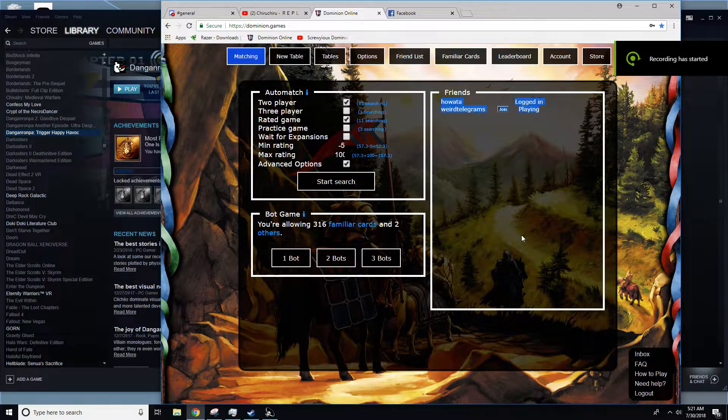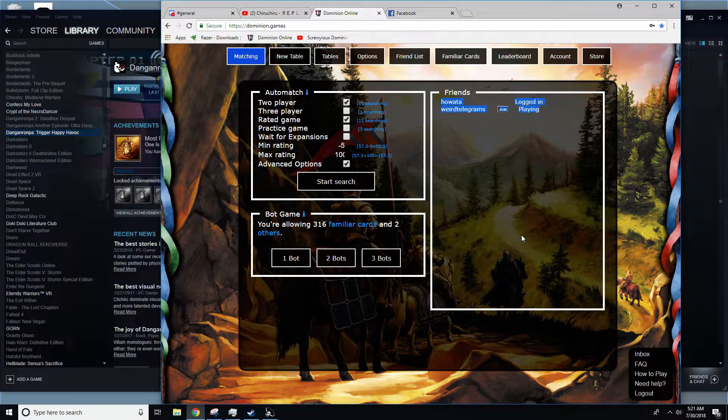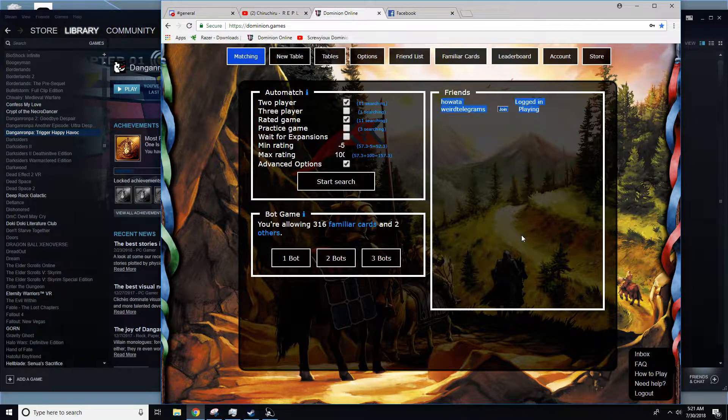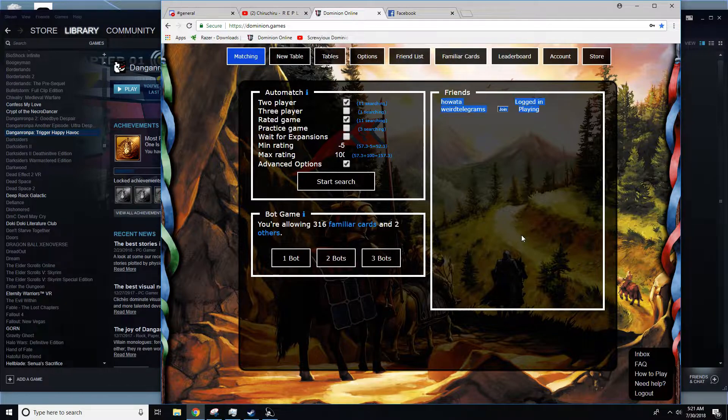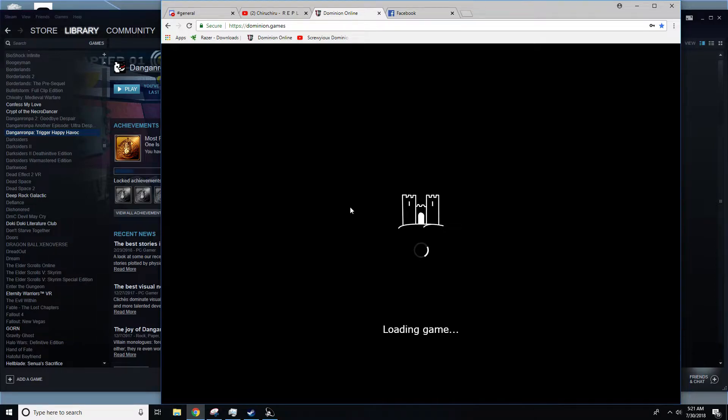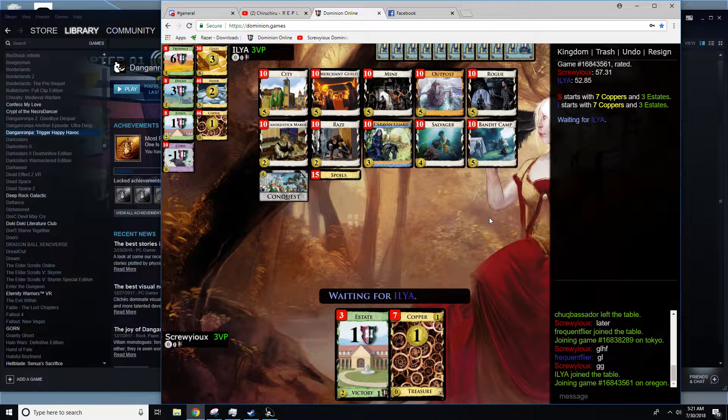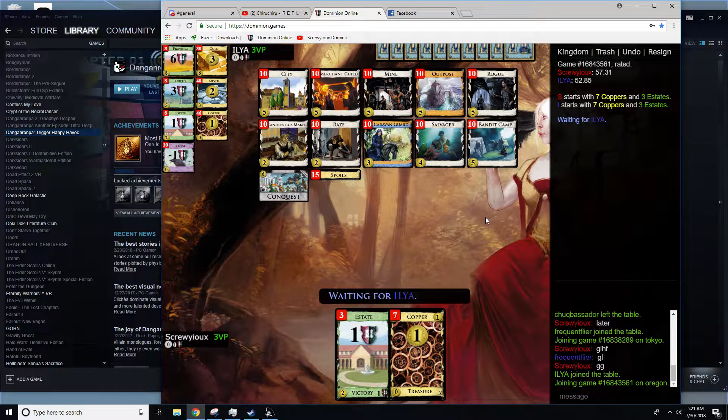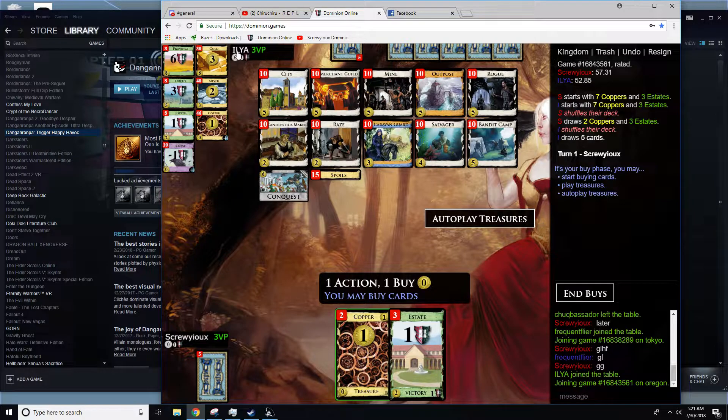Hi everybody, it's Screw You again, and it is first thing in the morning over here. I need to get my heart rate up and get my blood pumping, so what better way than to lose against Dominion. This is going to be against Ilya.